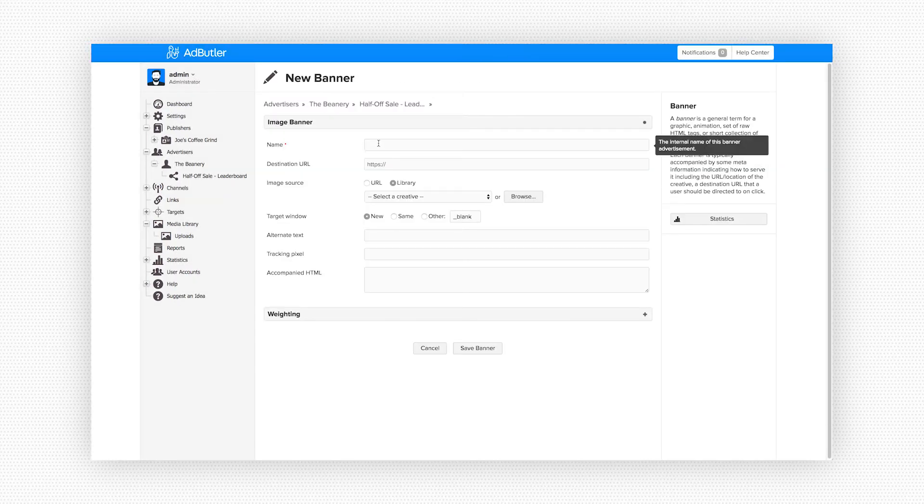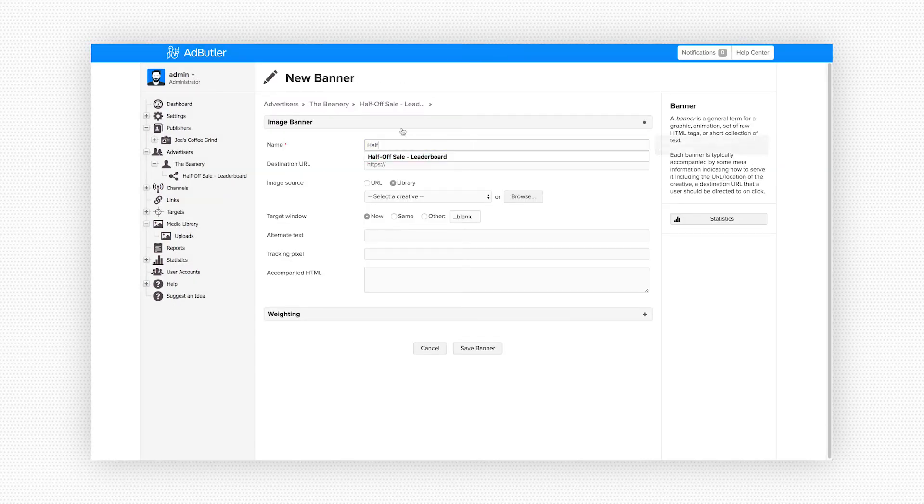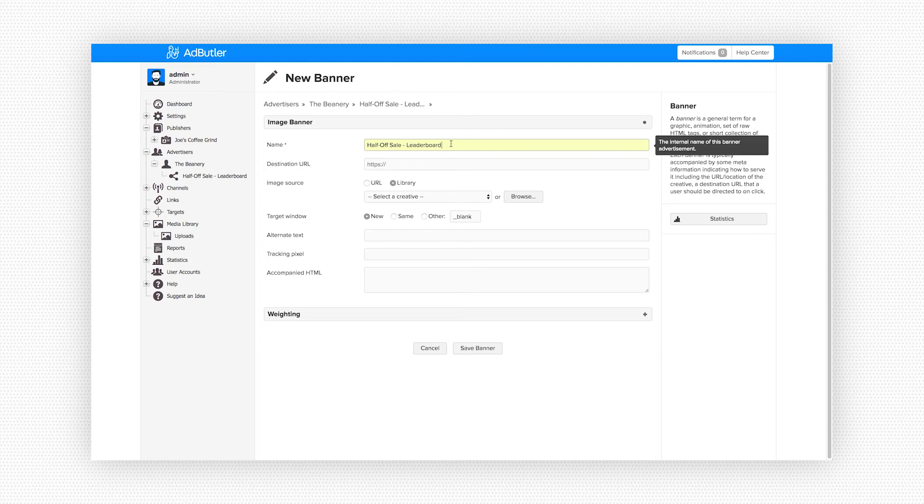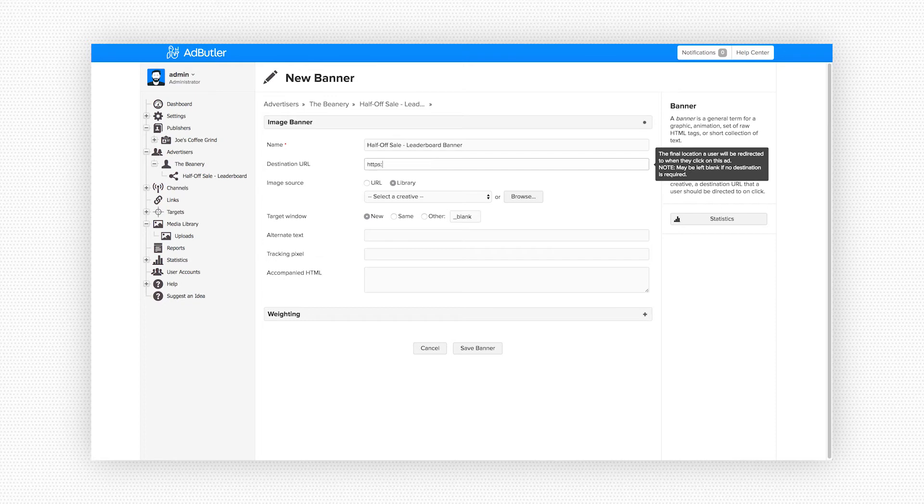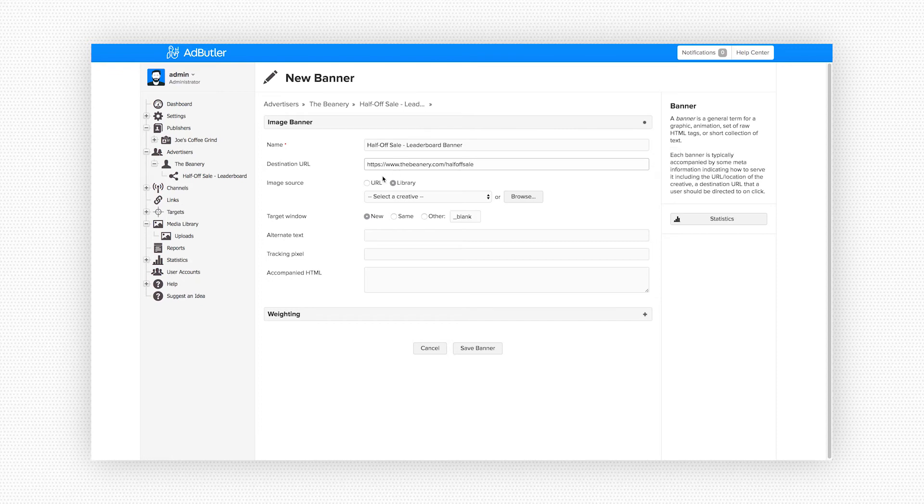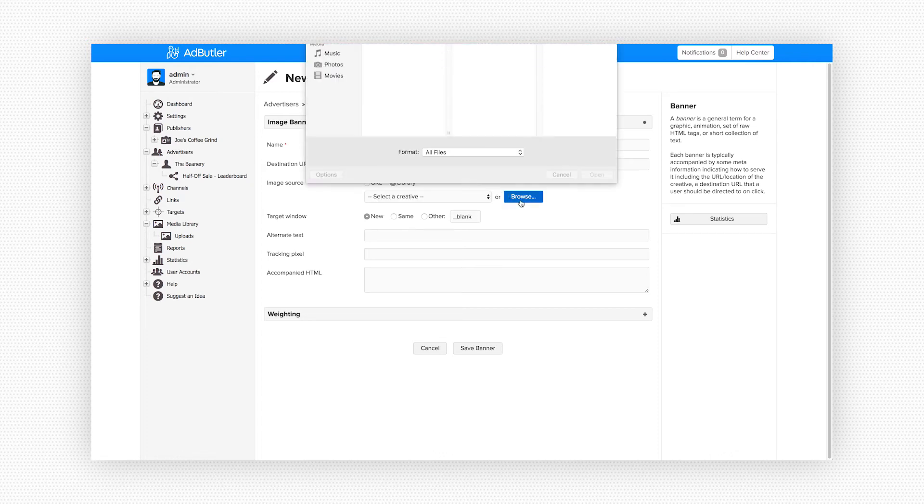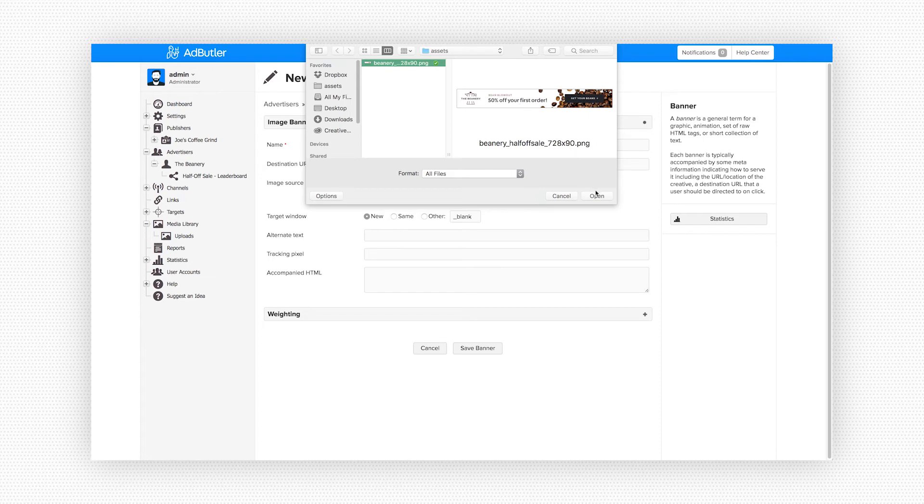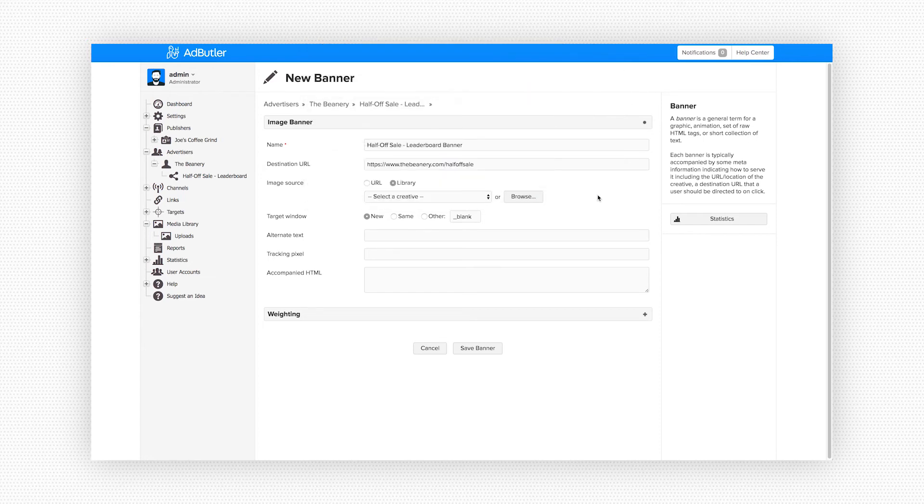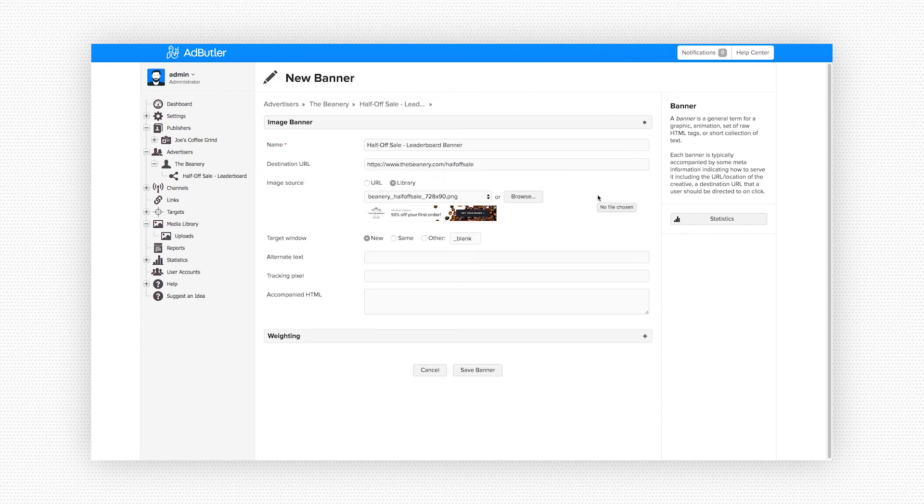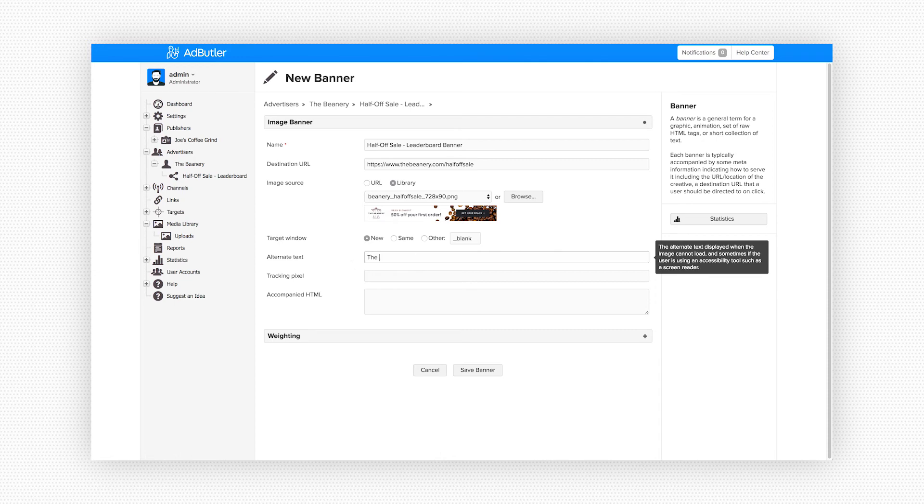We'll give this banner a name. I'll call it half off sale leaderboard banner. We add the destination URL which is the location our customers will be directed to when they click on the ad. Next we'll add the creative. If you want you can host your ads on your own server and add an image URL, but we're going to use Ad Butler's CDN to host our creative assets. It's super easy to use. We'll just click browse and upload the banner directly into Ad Butler. We can add some alternate text to the banner for some added accessibility, then click save.